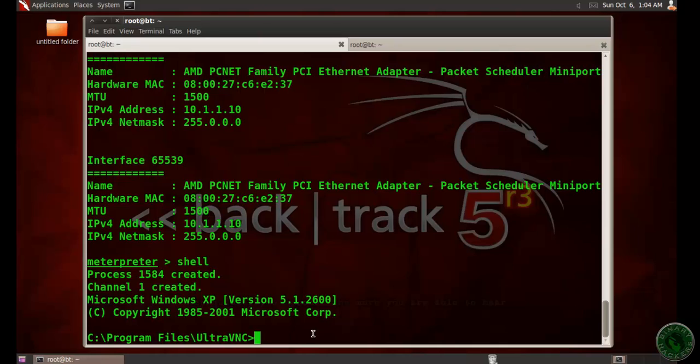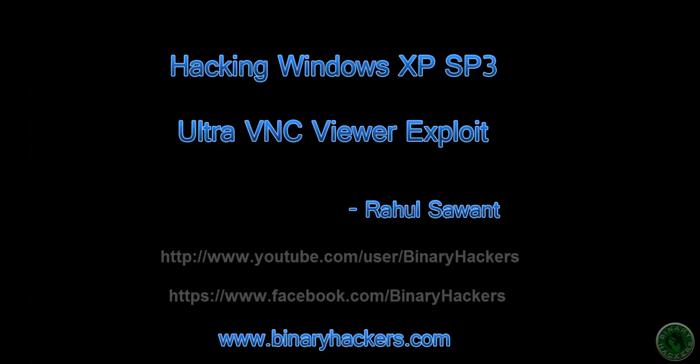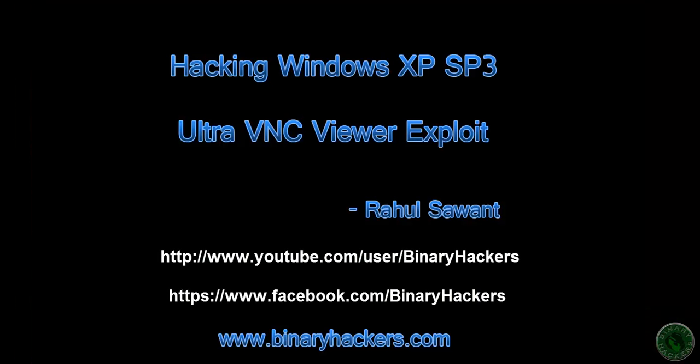So this is all for this video. If you like my videos, subscribe to my YouTube channel and like my Facebook page. Thanks for watching. See you again.